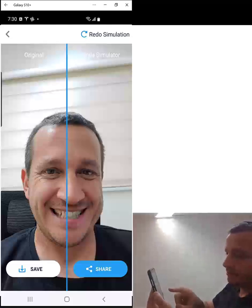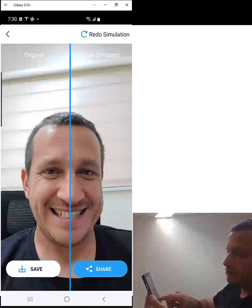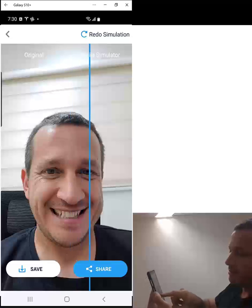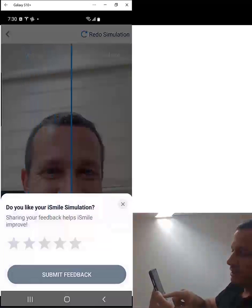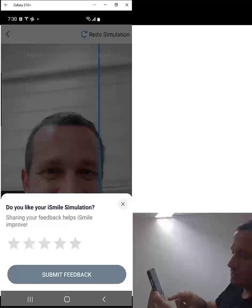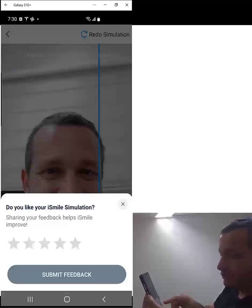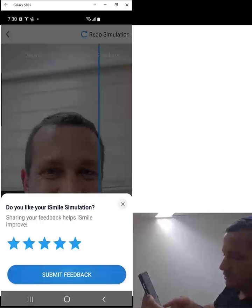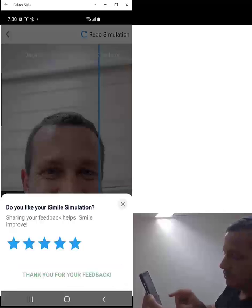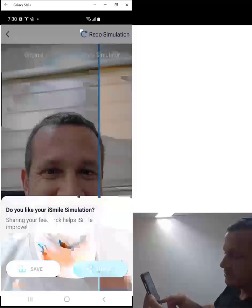The right side of the screen is the iSmile simulator. Simply tap on the screen, grab the blue line and drag it from side to side. Up here, we're prompted to rate the simulation — this is important as it helps us improve. So if you like the simulation that you received, give us a five-star rating and click submit feedback. Then you can go ahead and close this.